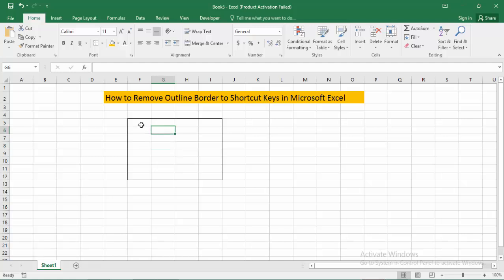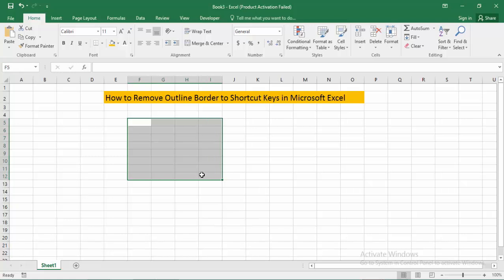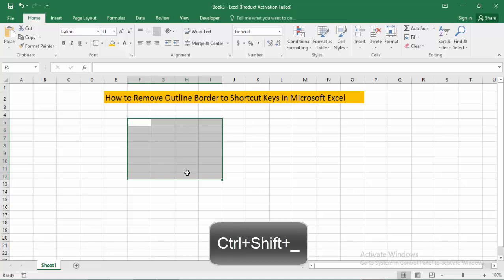First, select the outline border. To remove this outline border, now press Ctrl+Shift. That's okay, that's it.